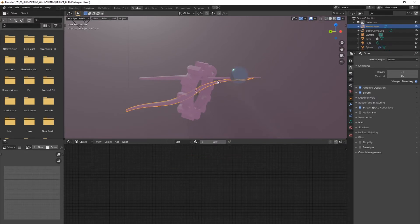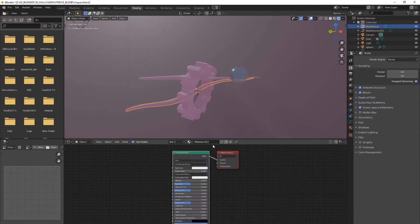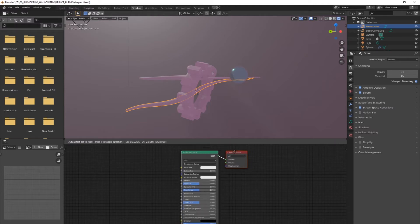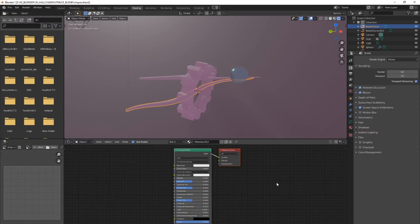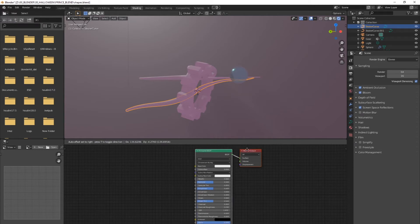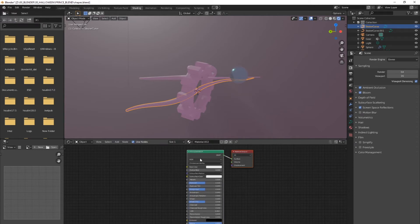By default, when you select an object and add a material to it, you have this principled BSDF. It basically approximates real world settings. It tries to look at objects in the real world and you can tweak these in to have it look like metal plastic. There are other ones as well. So I'm just going to go over this and maybe I'll go over glow because glow is kind of cool too.